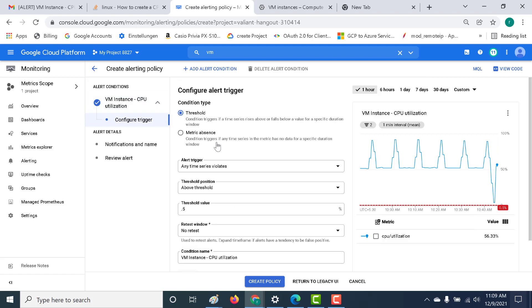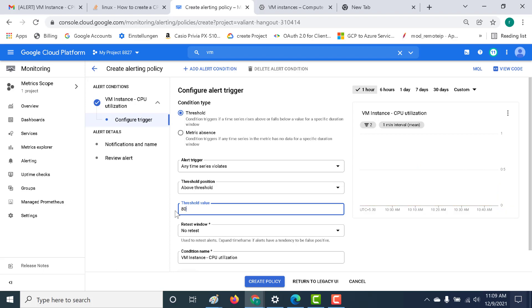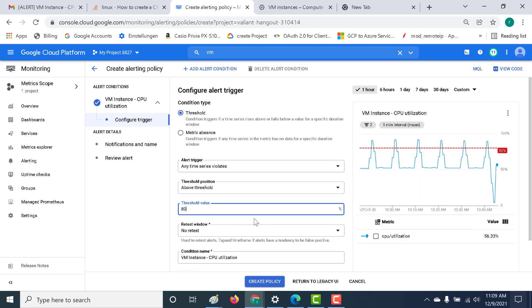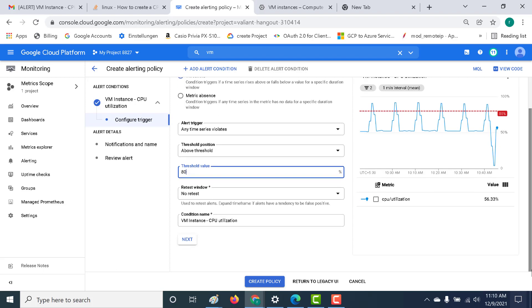Here what we need to choose is when you need to apply your particular trigger. Anytime the time series violates above a particular threshold. Here you need to choose the percentage. Let's choose the percentage as around 80%. So whenever the CPU utilization goes above 80%, a trigger will be sent. That's about it. Let's go to next.